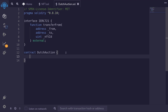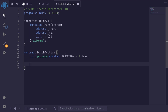We'll say that the duration of this auction is 7 days: `uint private constant DURATION = 7 days`. Next we'll store some state variables. We'll need to store the address of the NFT and the NFT ID that we're selling. The NFT contract will be `IERC721`. We'll make this variable public and immutable, meaning that after we deploy the contract this variable cannot be changed, and it also saves gas.